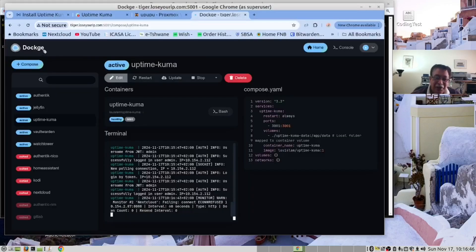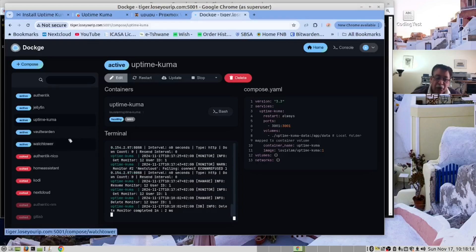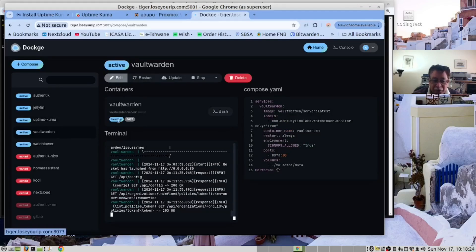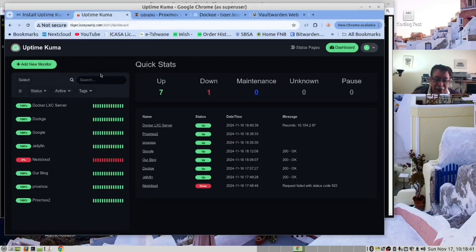And it's up. If we open Dockge, we can see that Uptime Kuma is up and healthy with a port of 3000. If you move your mouse over it, it gives you the local URL to open it. We also have a Docker container called Vault Warden, which is active with a port of 8073. If I click on that, I can get the URL — so let's copy that and go back to Uptime Kuma.